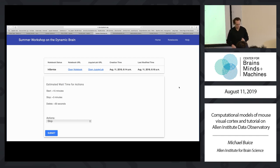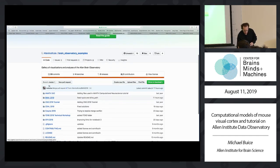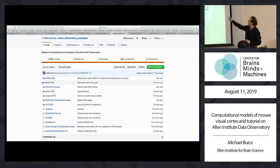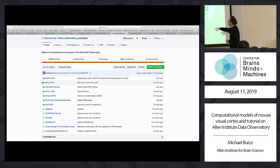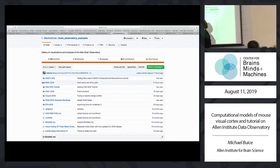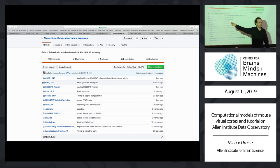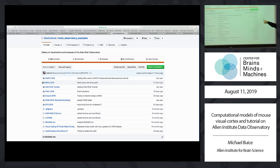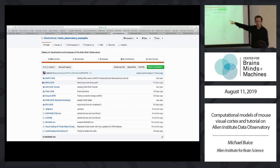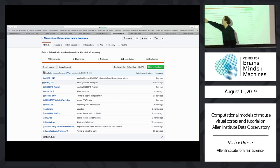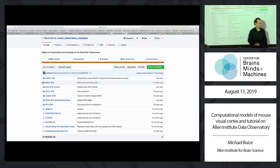There are two ways you can do this. One is you can clone this GitHub repo. We're going to go through the tutorial in BMM 2019. If you've got Python installed, I can explain how to install the Allen SDK. So we're going to go through the tutorials in this particular repo.